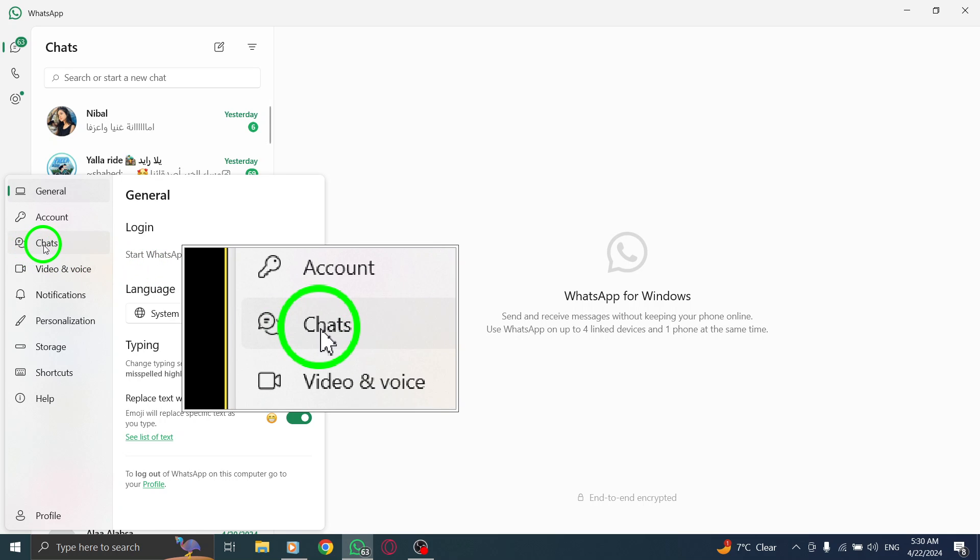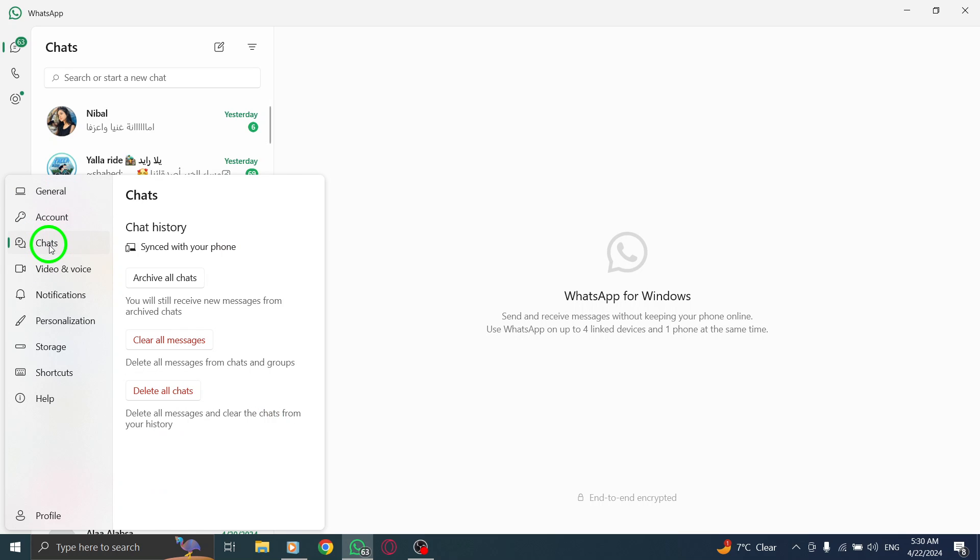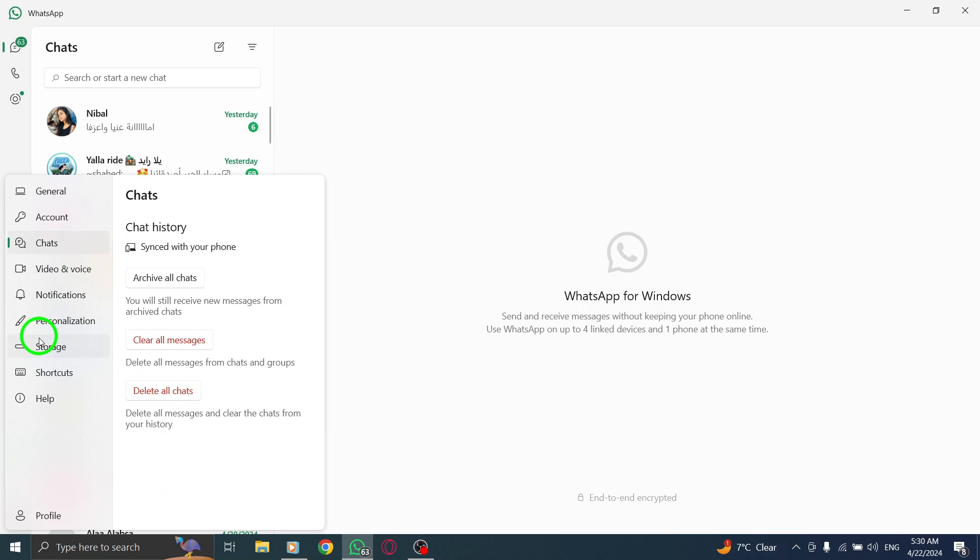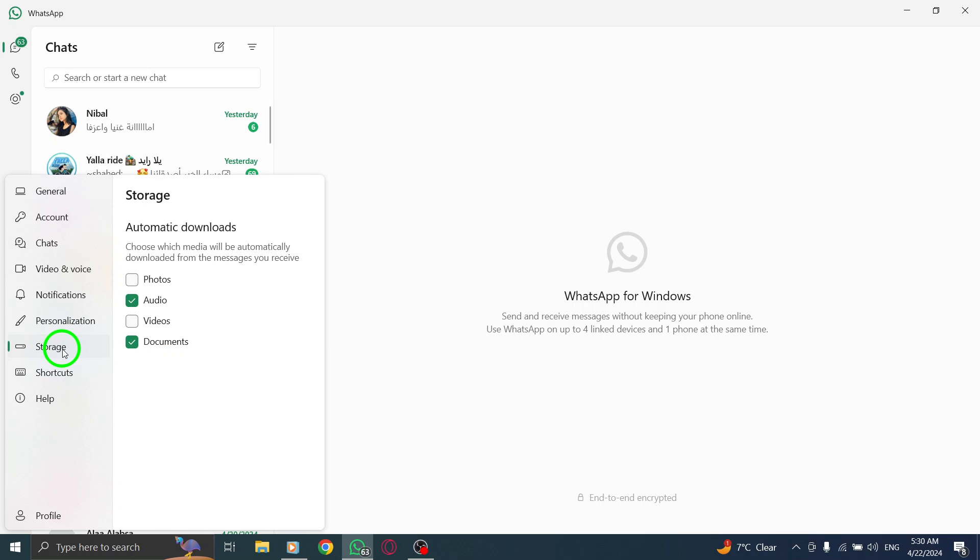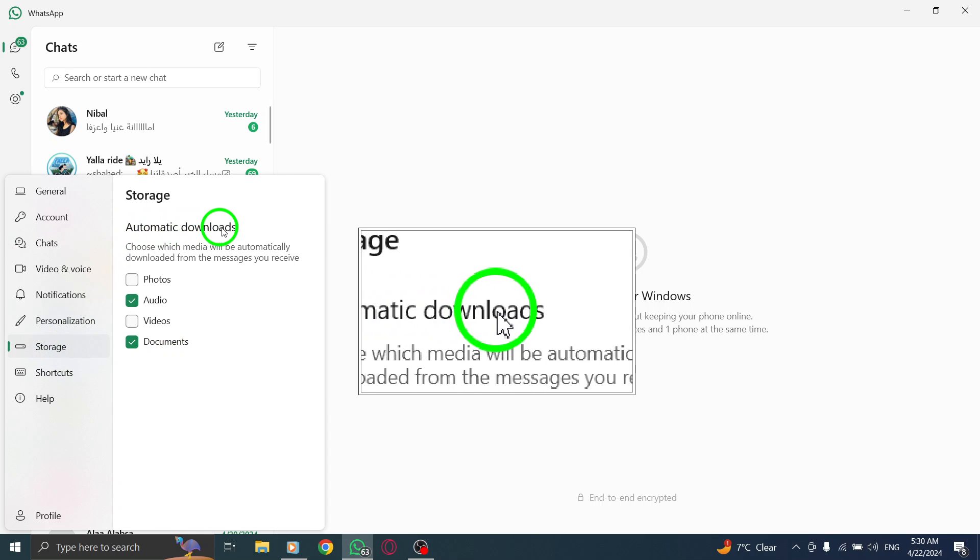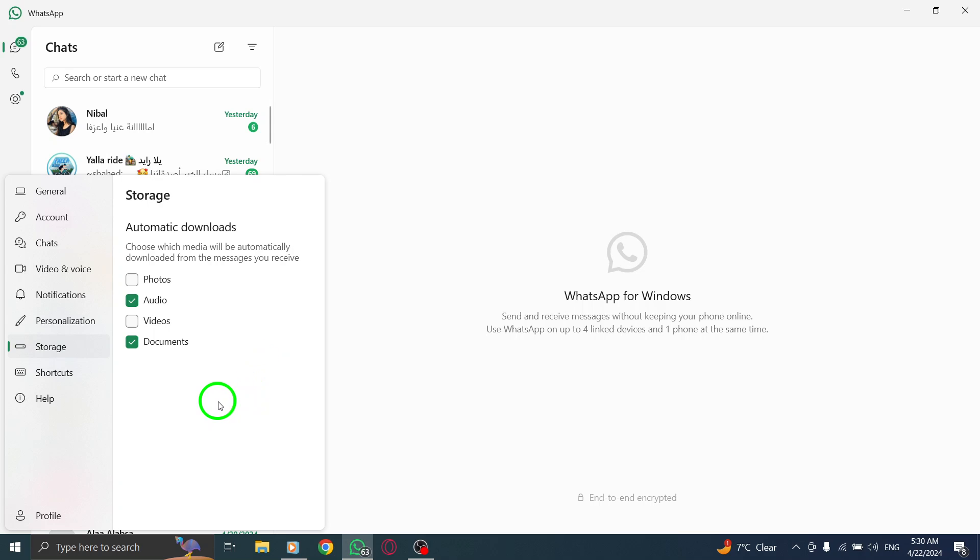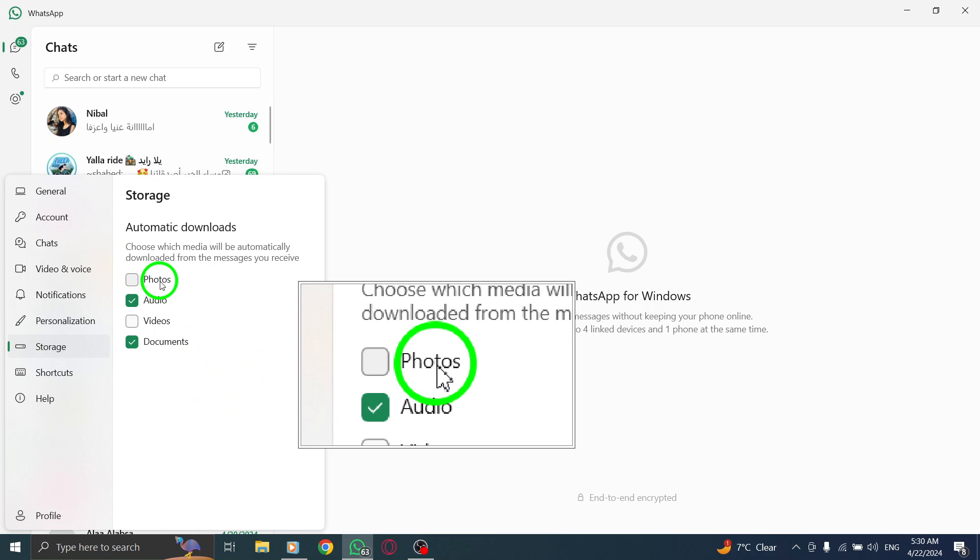Within the Settings menu, locate and click on Chats, then select Media Auto Download. This section allows you to set up automatic download preferences for different types of media files, including photos.